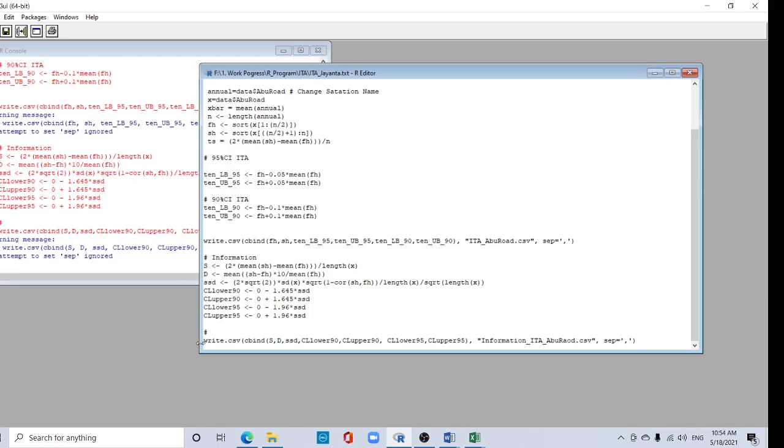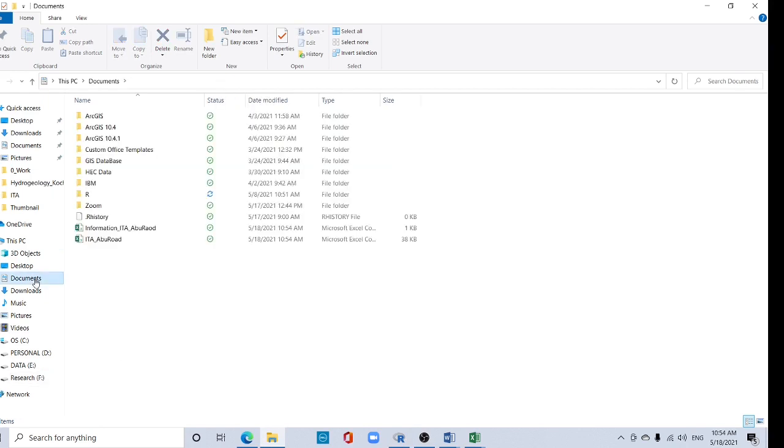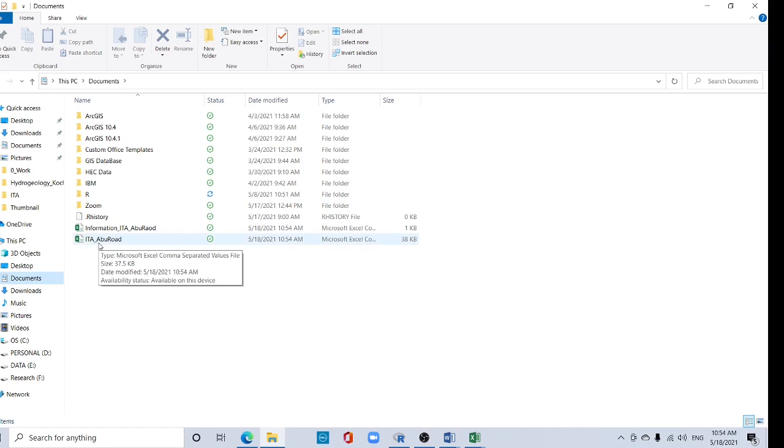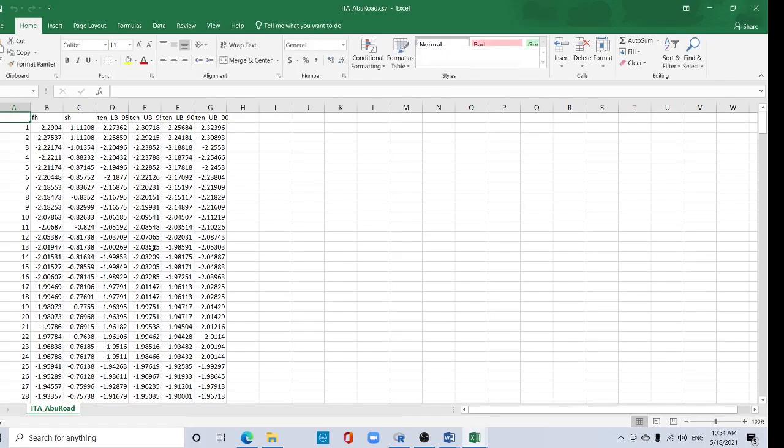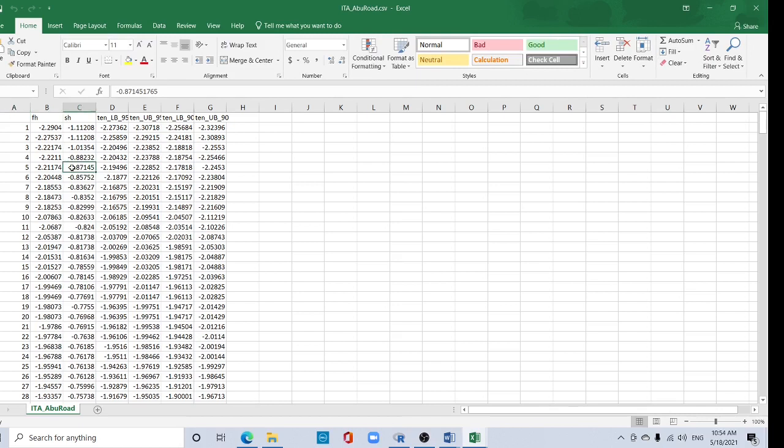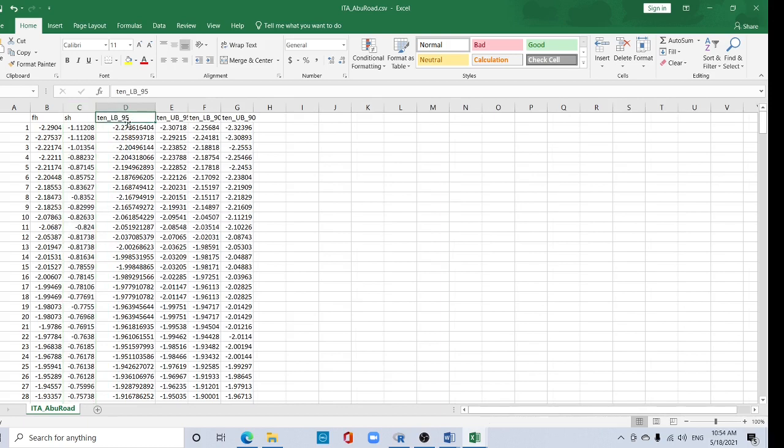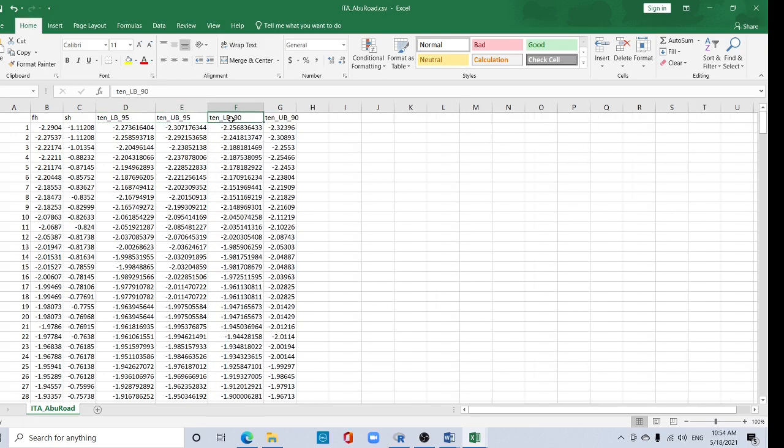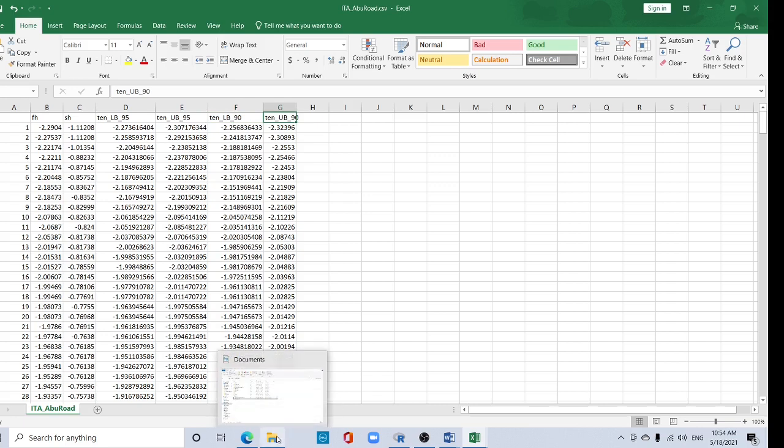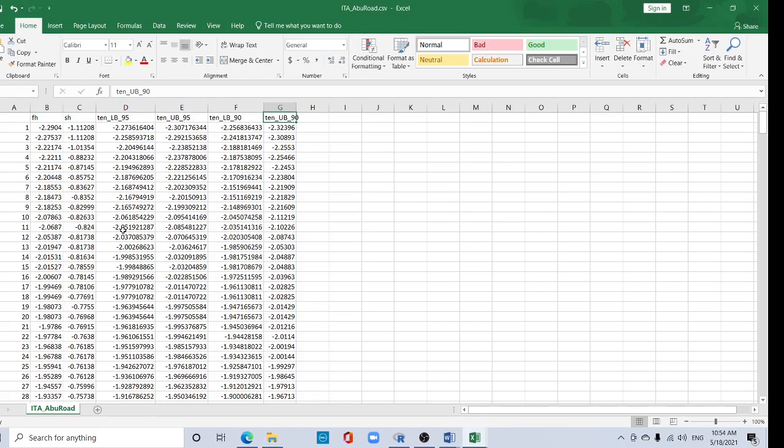Now go to your documents folder. Here you can find the output files: first half, second half, change detection, 95% confidence interval with lower bound and upper bound, 90% confidence interval with lower bound and upper bound, and also one information sheet.